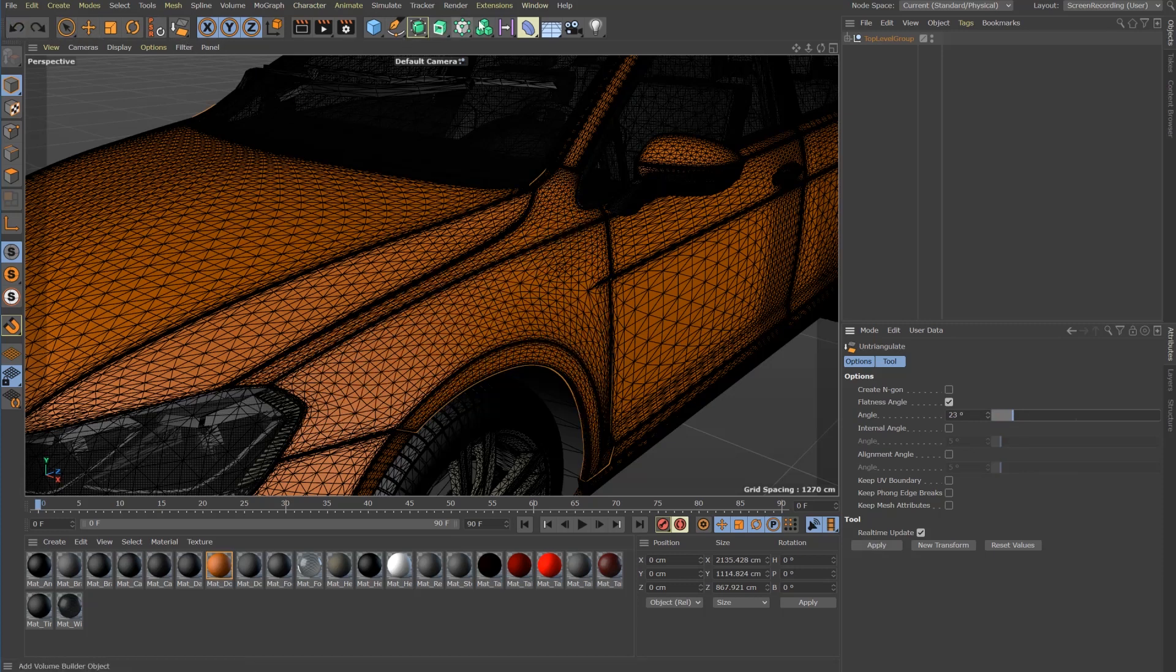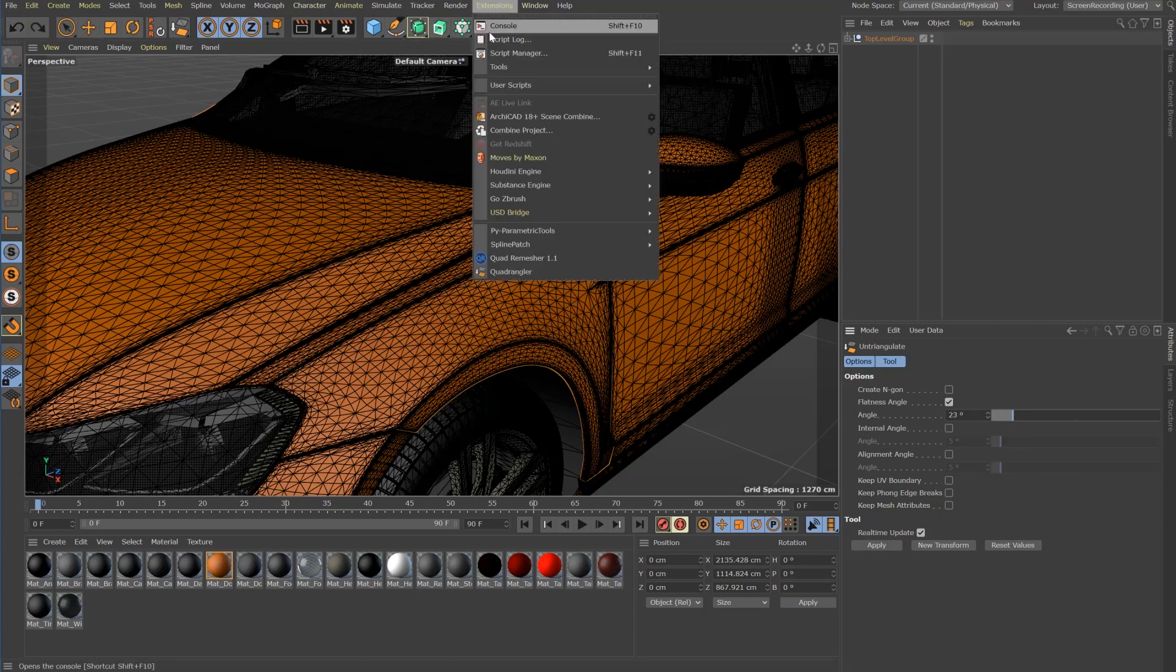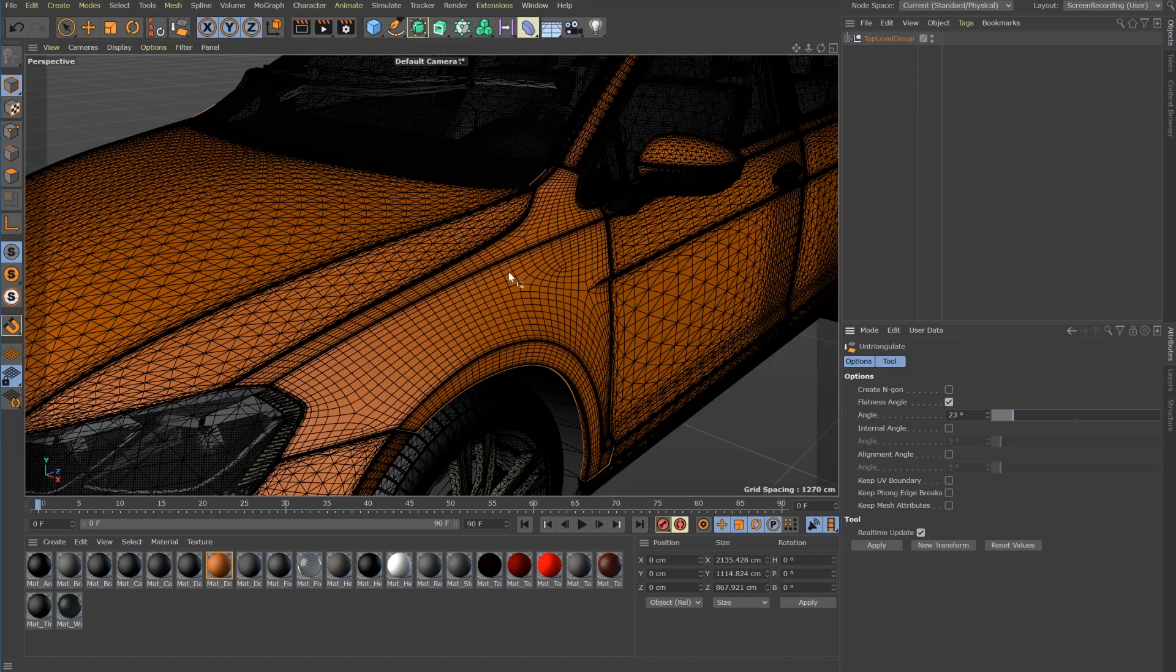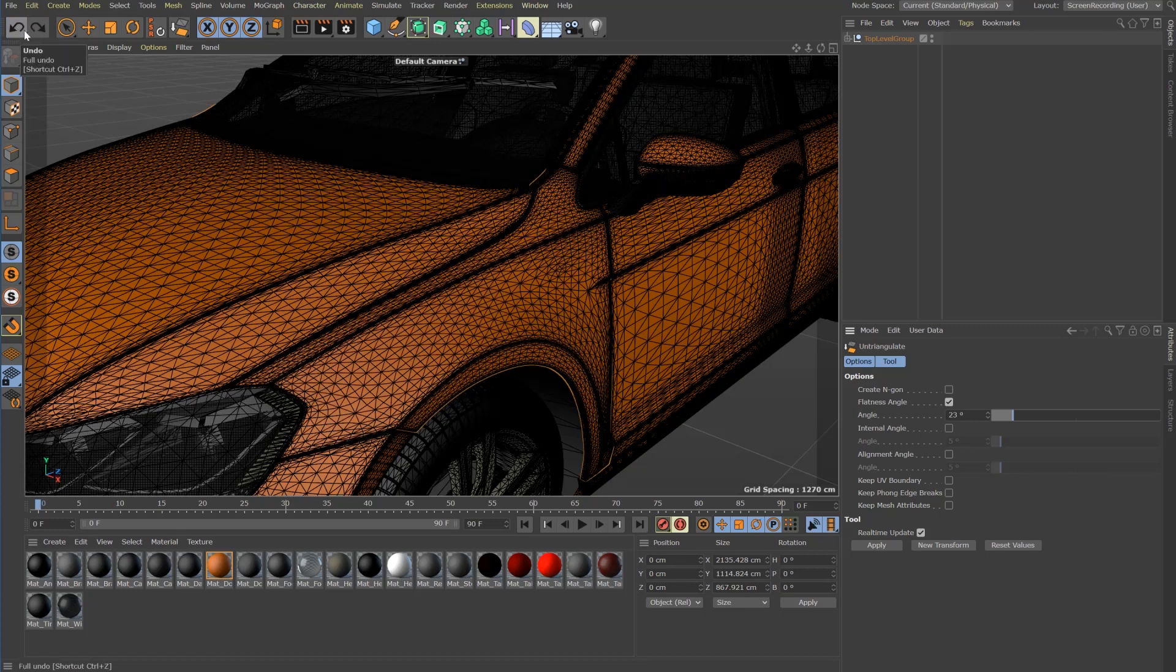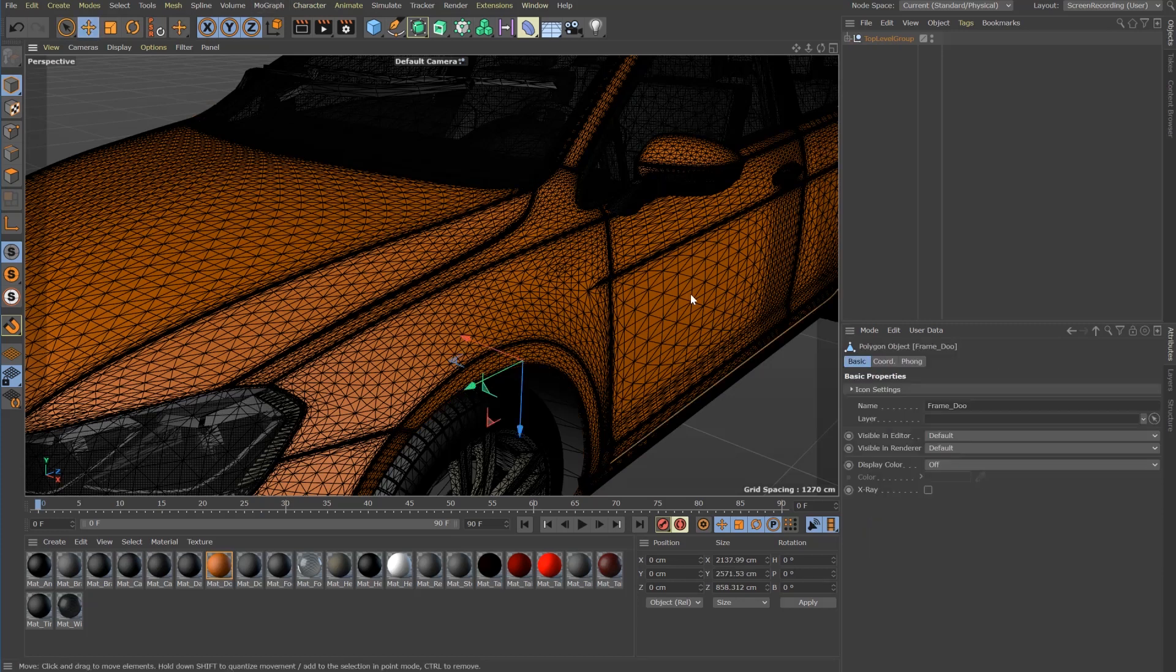So let's undo and try Quadrangler. You find the tool in the extensions menu. It's just one click to get a perfect result. The tool doesn't need any parameters. It simply works.